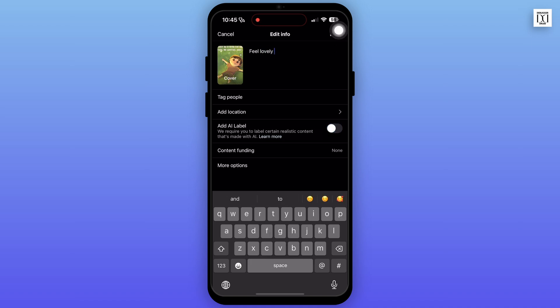To get more settings, tap on the more options. After you are satisfied with the edit, tap on the done button at the top right corner. And now your video will be saved.